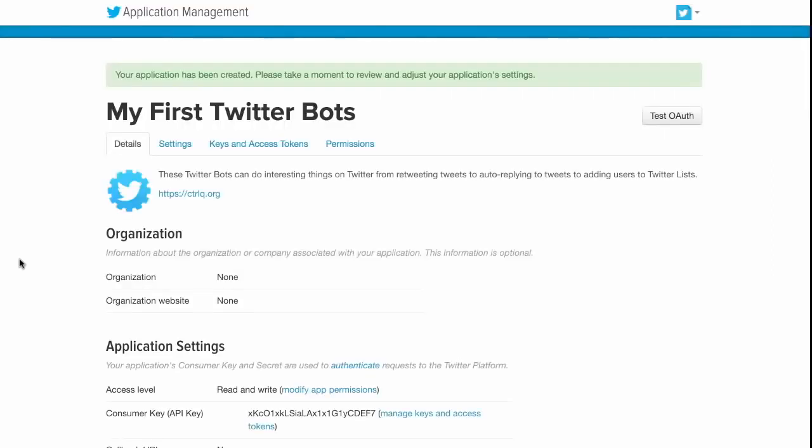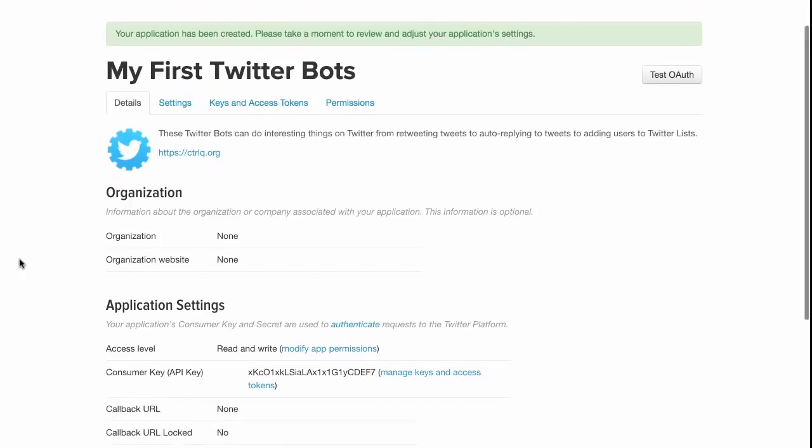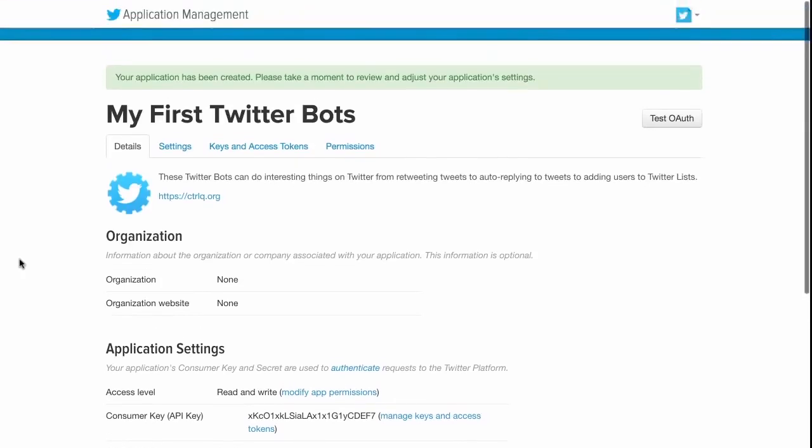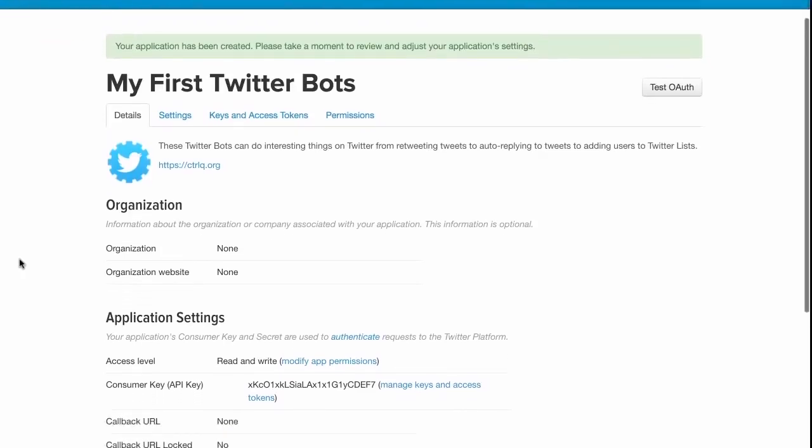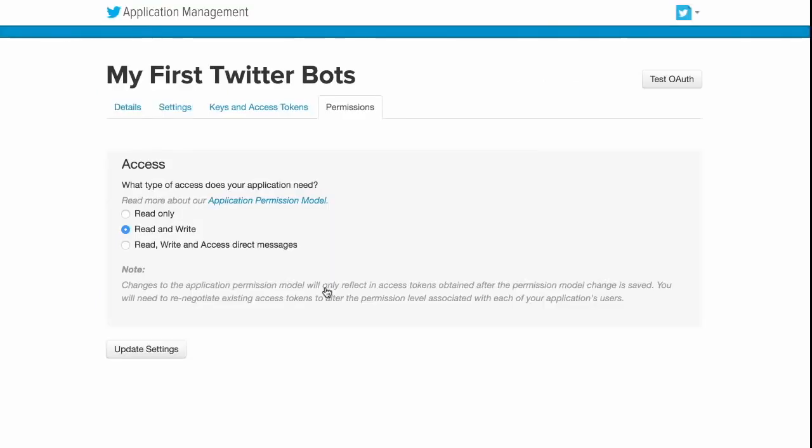The bot has been created successfully but if you look at the access level it is set as read and write. What that essentially means is that your bot can read tweets and write tweets. It cannot however send DMs. So for that we will modify the app permissions and set the access level as read, write and access DMs.